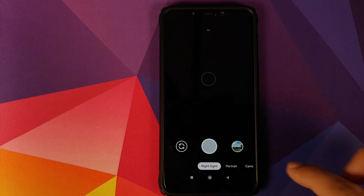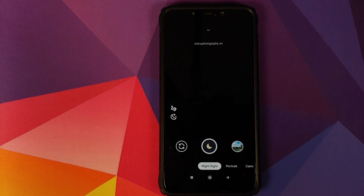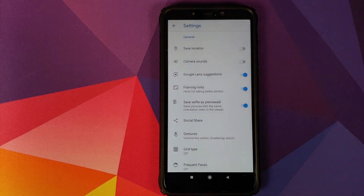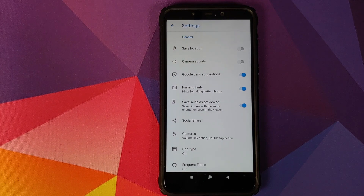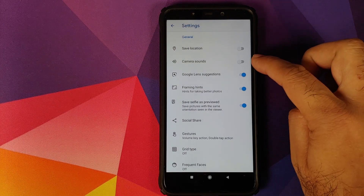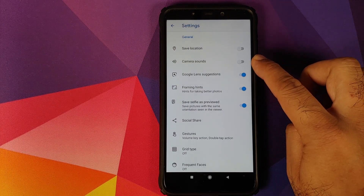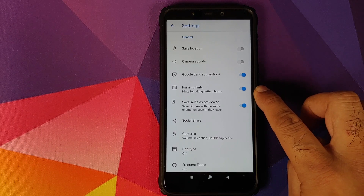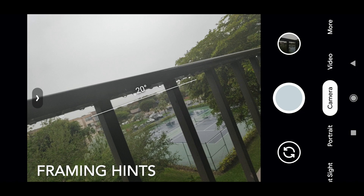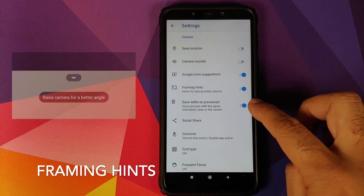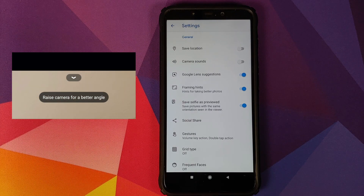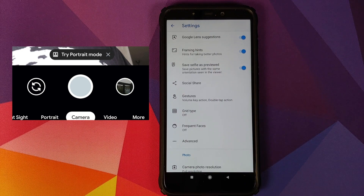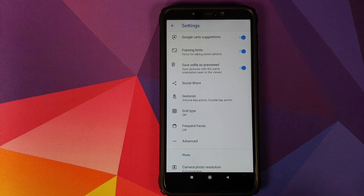Once we open the application we'll move over to Night Sight, but before that let's check out the settings. I have turned off Save Location and Camera Sounds. Google Lens suggestions are turned on. Framing hints are turned on and work absolutely fine. Save Selfie As Previewed is there and works fine. Social Share is a hit or miss so I don't really care about it.